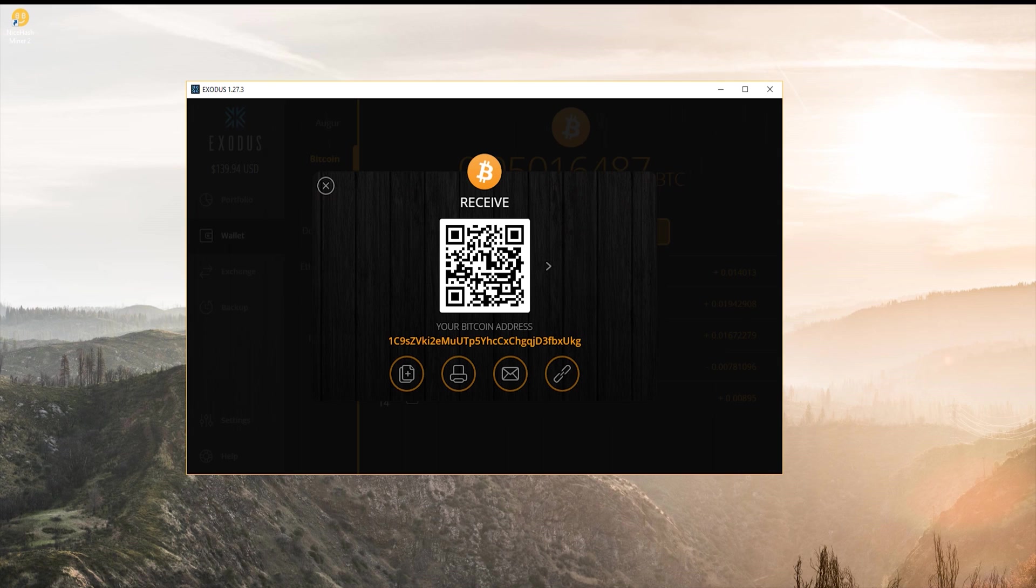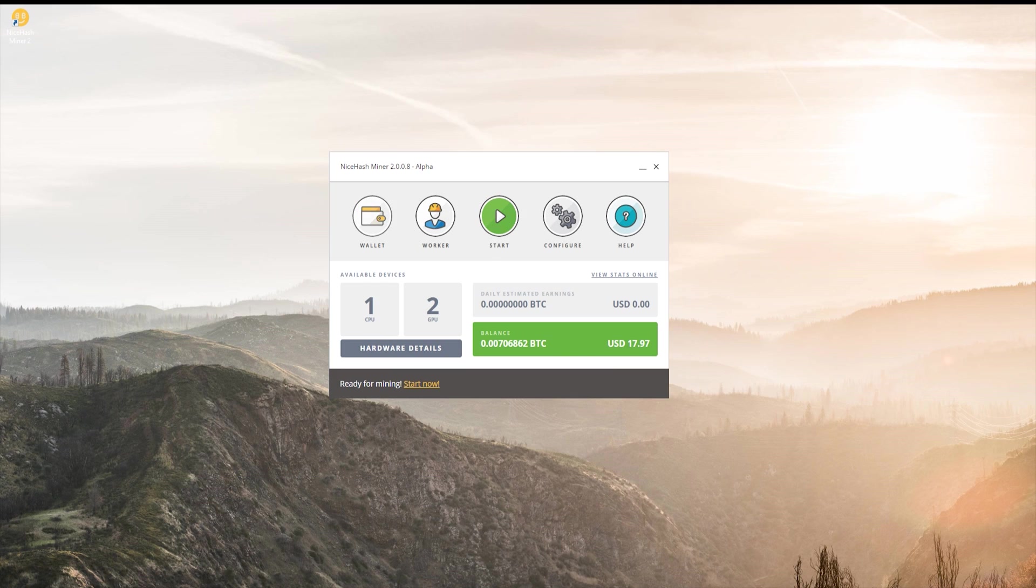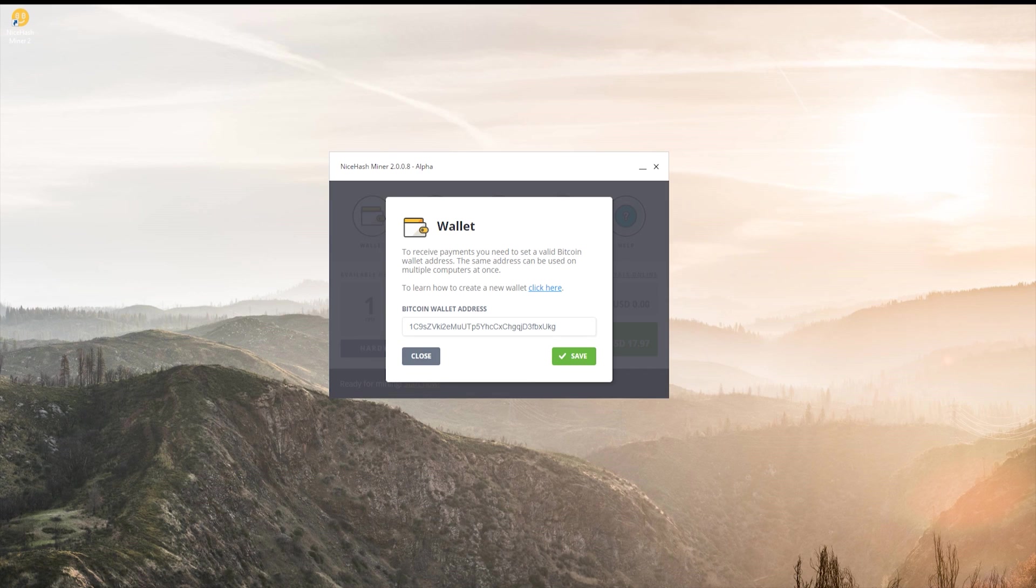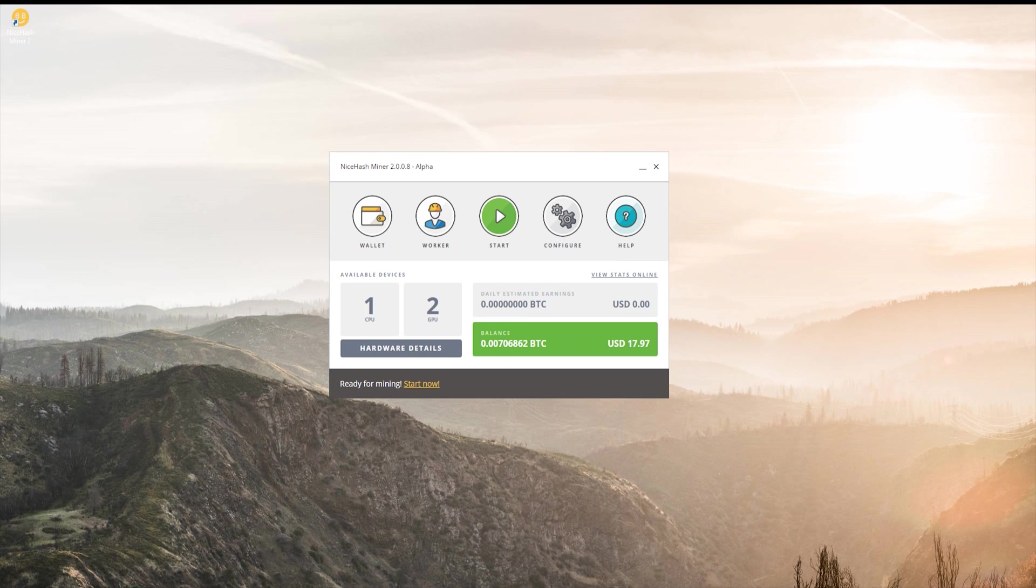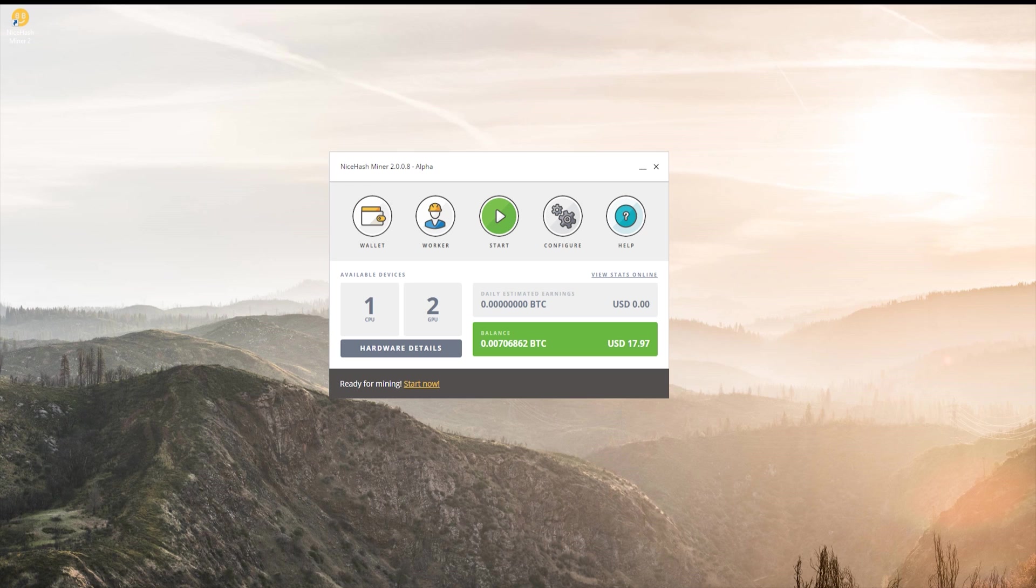Now that we're done with that, we can go back to NiceHash, click on wallet, and paste your address in here. Don't worry, when you get your first payment or make a payment using the Bitcoin wallet, your wallet address does change, but that's because of the way that the blockchain is created. Don't worry about your wallet changing. The older ones will still work and they are still linked to your account.